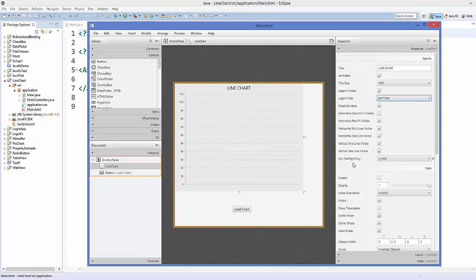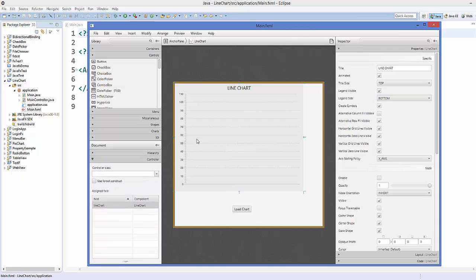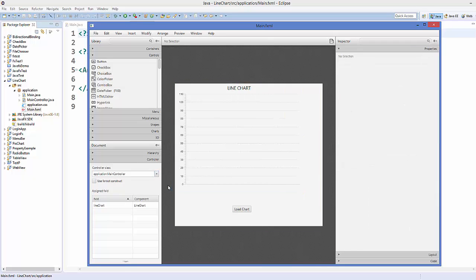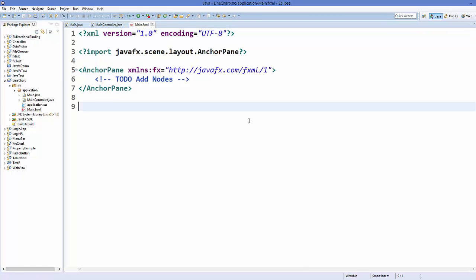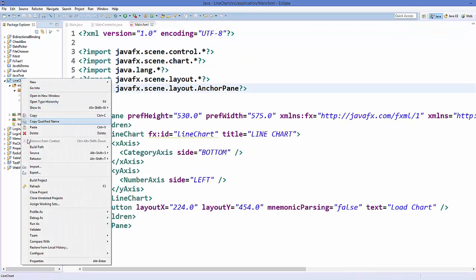Leave the x-axis as default since we'll use an x-axis series for the line chart. Next, add the controller to the FXML file — go to the Controller section and select the application.MainController.java file. Save your code and refresh the project.